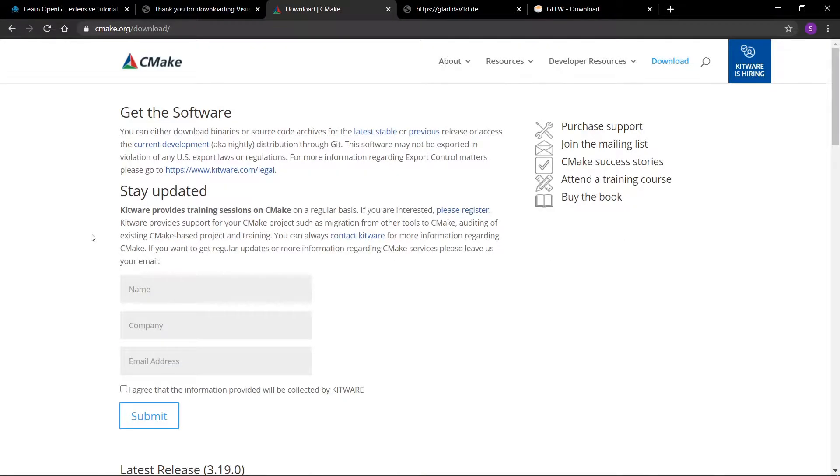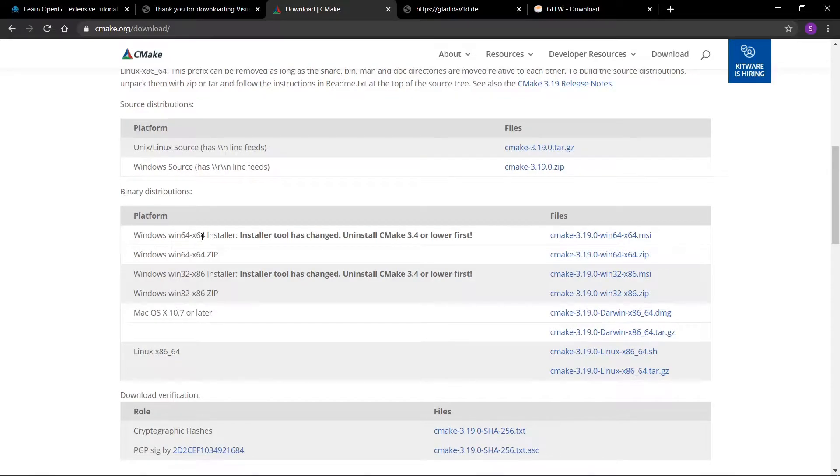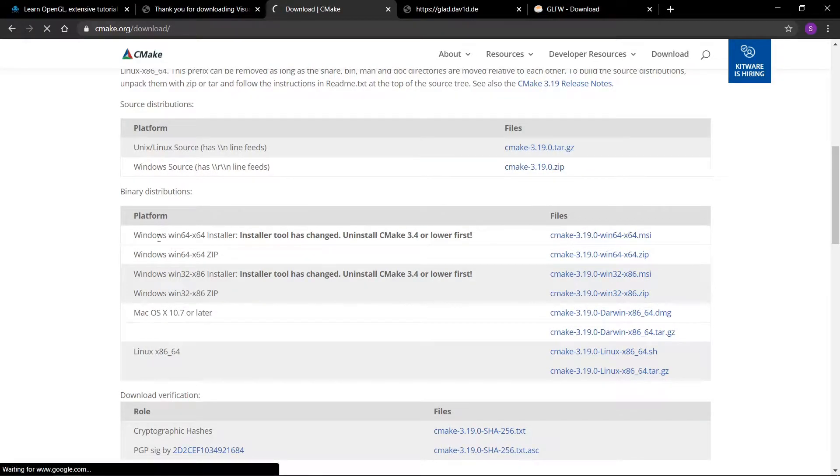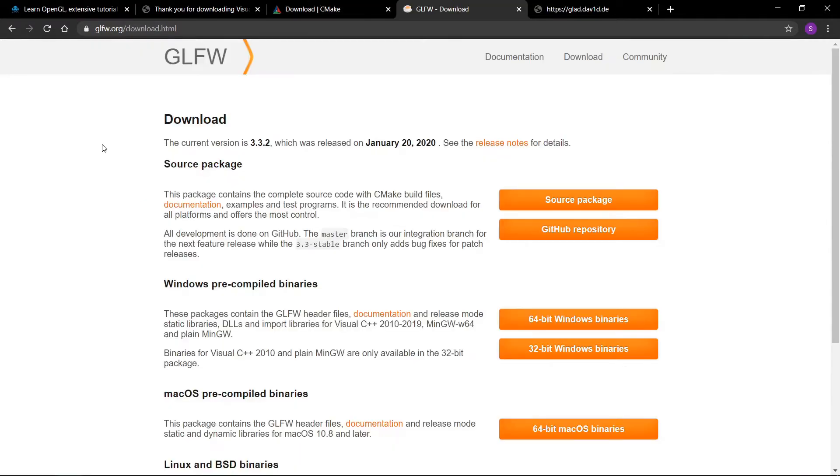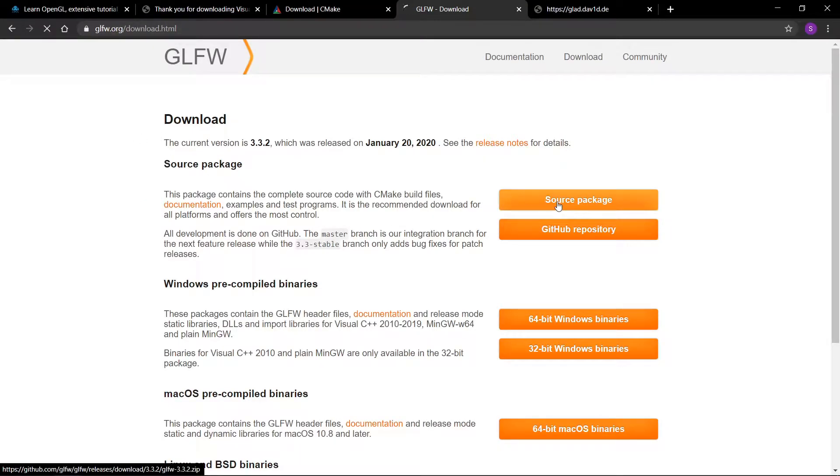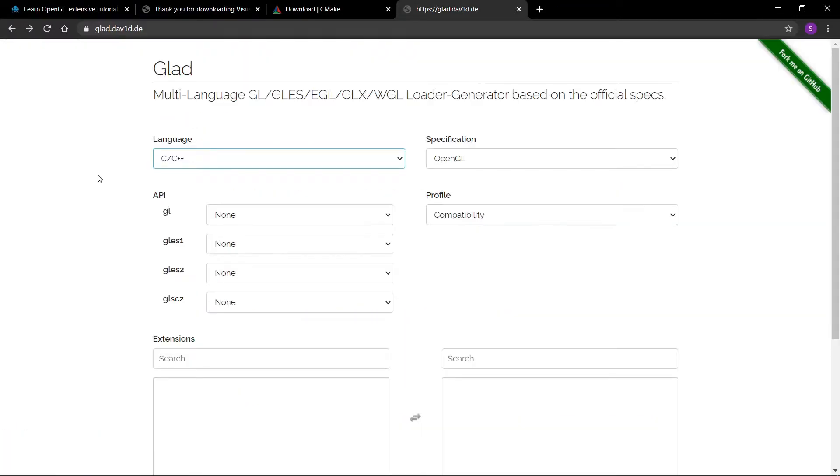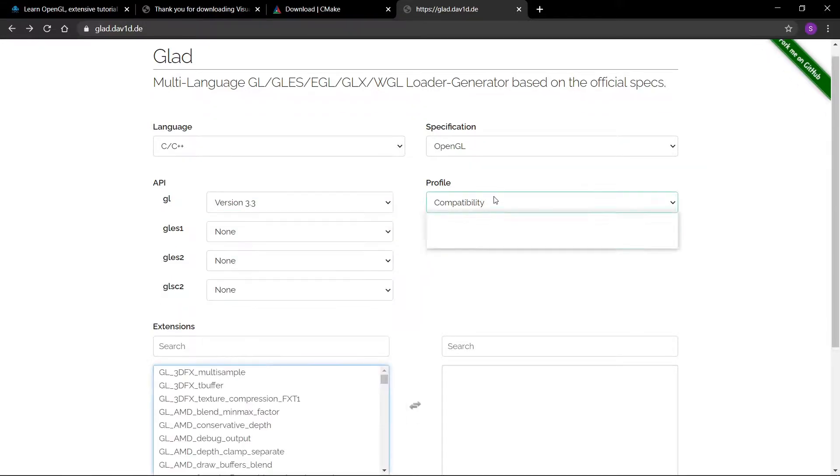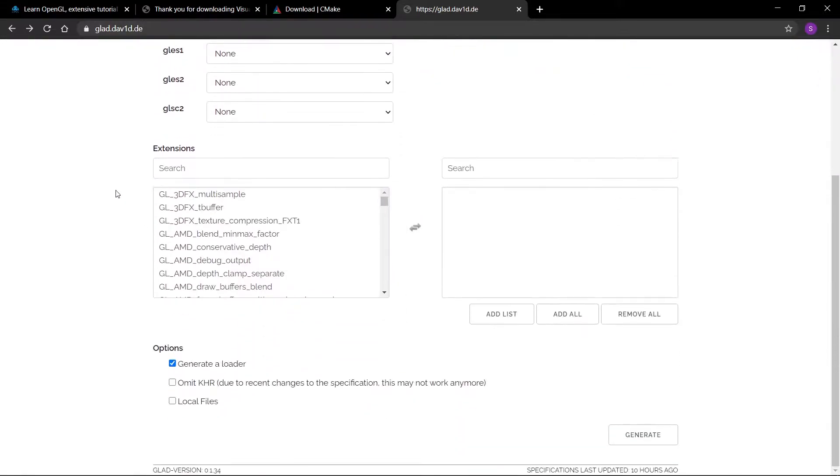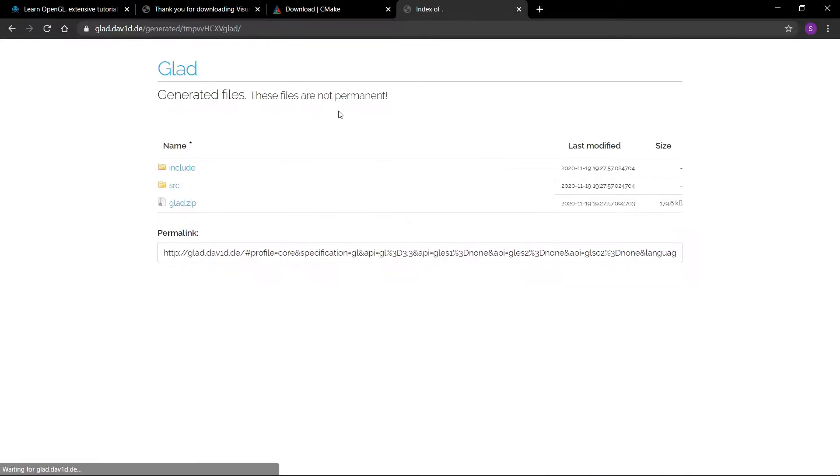Next make sure you download a 64-bit Windows installer for CMake and go ahead with the installation. Now download the source package for GLFW. Lastly you need to download GLAD. Make sure you select C/C++ version 3.3 core, ignore everything else and press the generate button. Now press on the glad.zip to download it.